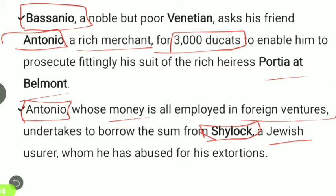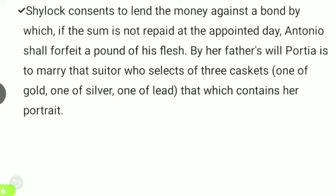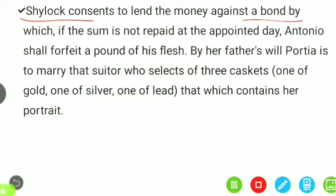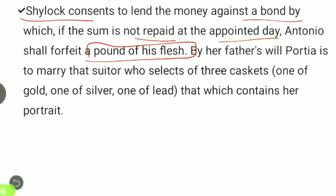Shylock agrees to lend the money against a bond by which — if the sum is not repaid at the appointed day — Antonio shall forfeit a pound of his own flesh. Meanwhile, by her father's will, Portia is to marry the suitor who correctly selects from three caskets: one of gold, one of silver, and one of lead, the one containing her portrait.